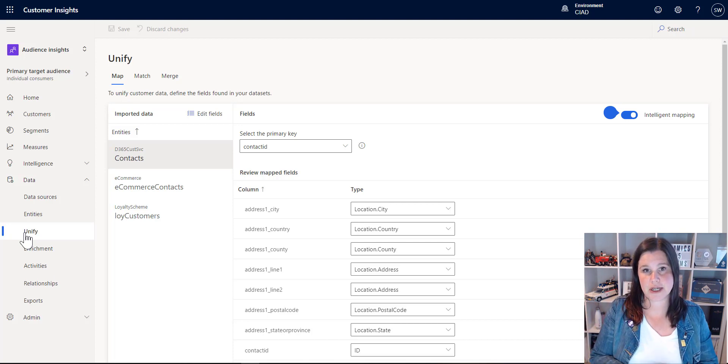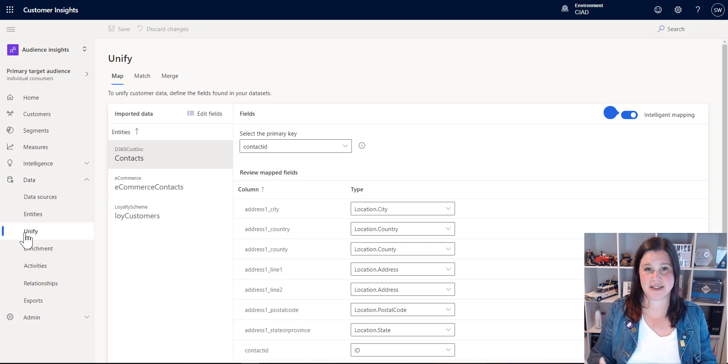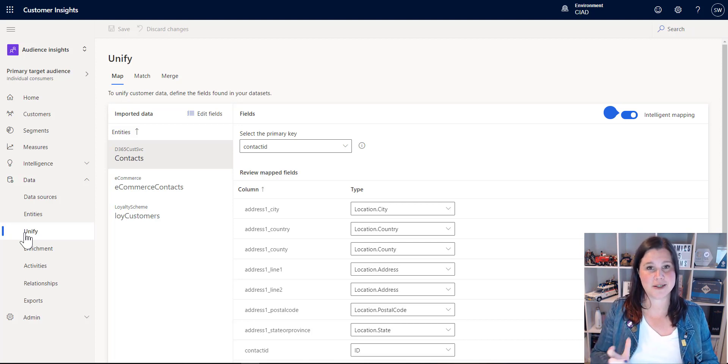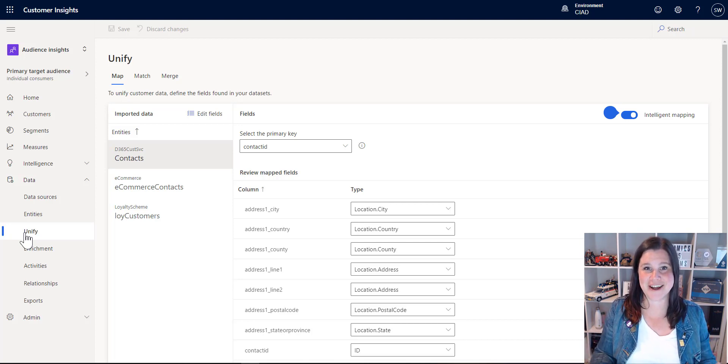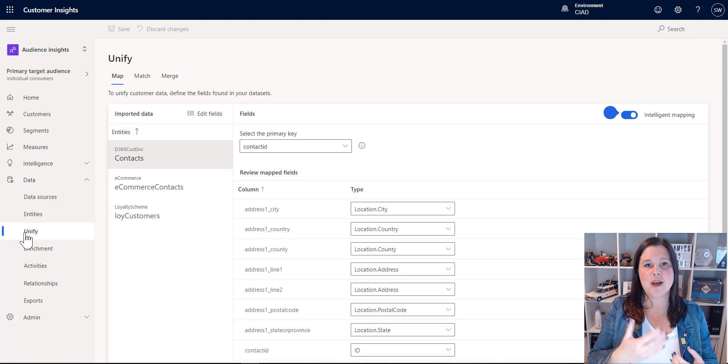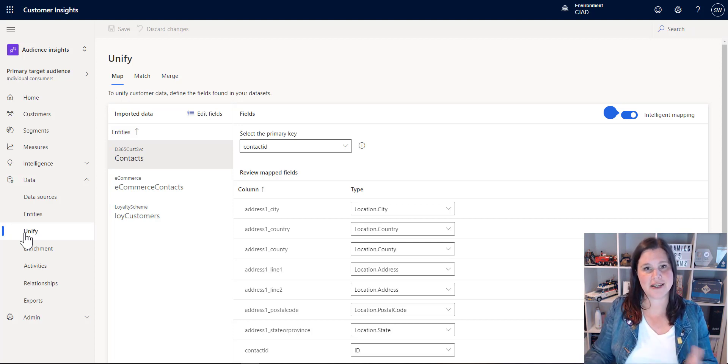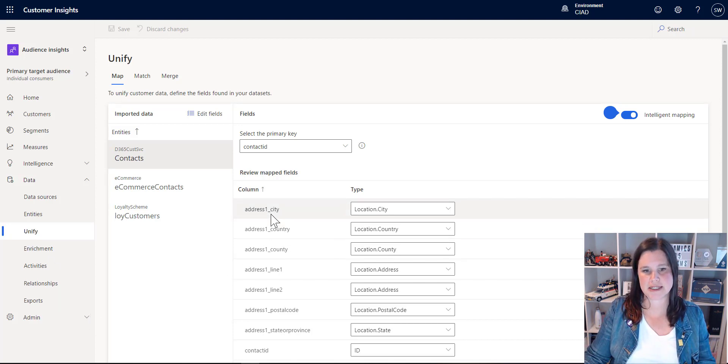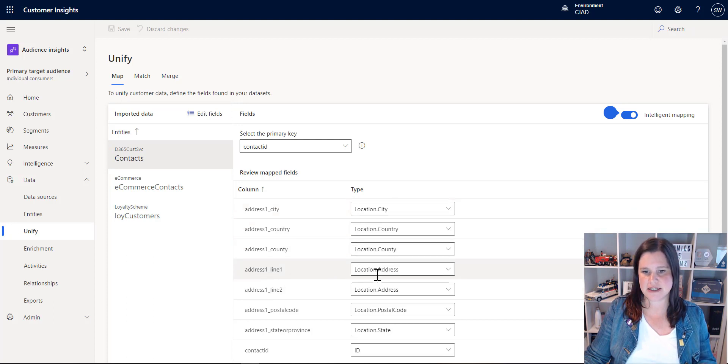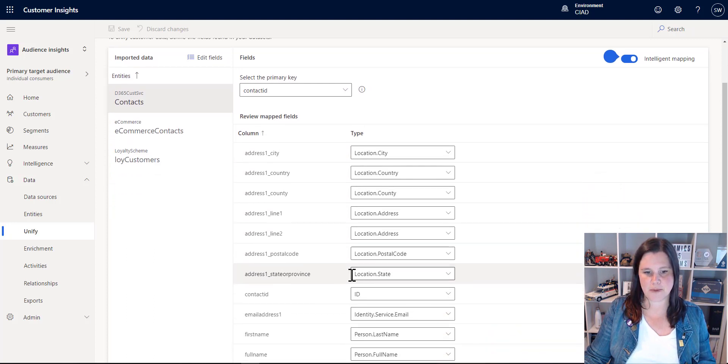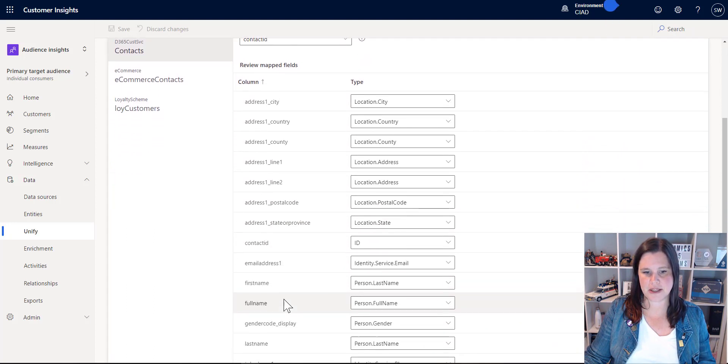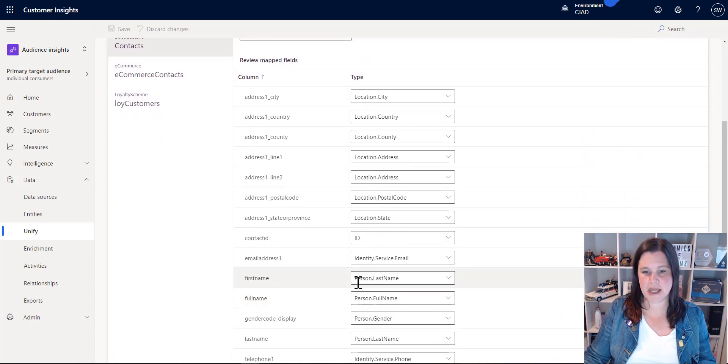Now traditionally with a customer data platform, this would be a massive tedious piece of work. This is where the magic of AI helps us out. We go in here and we can see that it's already mapped. So you can see it picks up that this is a city, this is an address type of thing, this is a name.